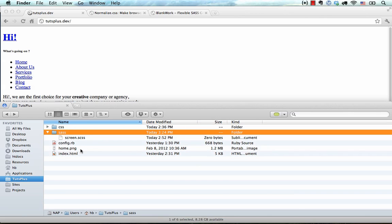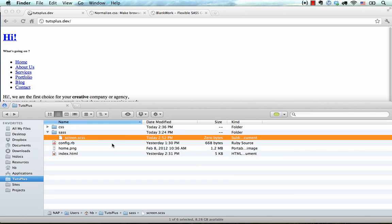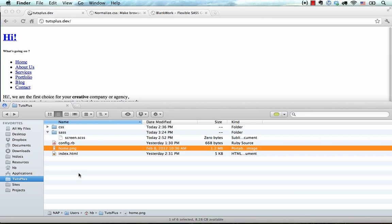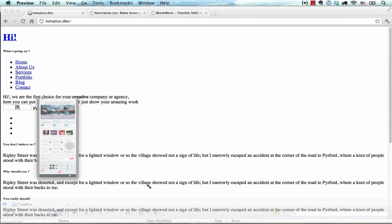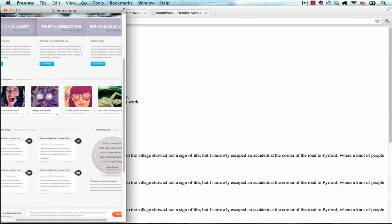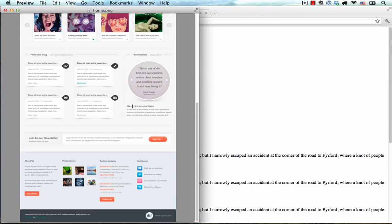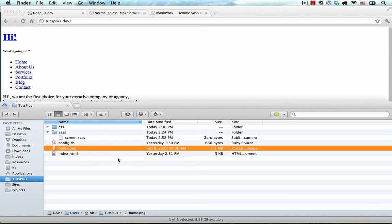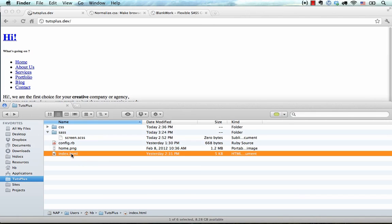Then we have our Sass folder where we have our SCSS files and currently we have only one of them. And then we have our config.rb which is a compass configuration file and we're going to look at that in a later video. And we have a home.png. It's a screenshot that I made from the actual design and we're going to use this as a reference. And then we have our index.html.